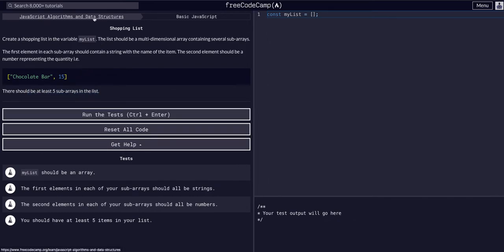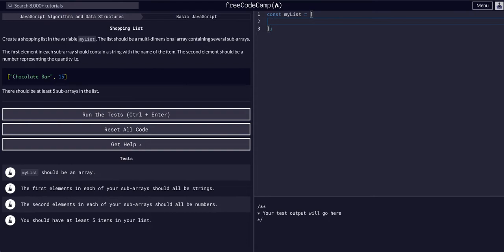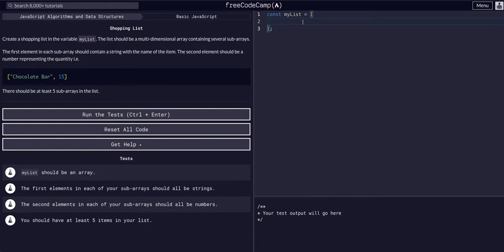This is pretty straightforward. If we've made it to this point through all the previous challenges, this should be no problem. They started off with a variable, const myList, equal to an empty array. What we want to do is break it like this. As long as we're within these brackets, that's not a problem. Let's add our first array.